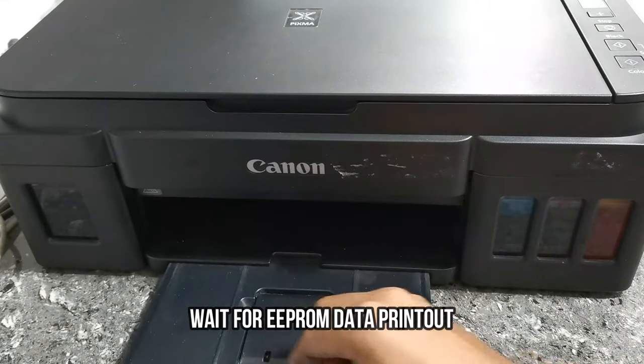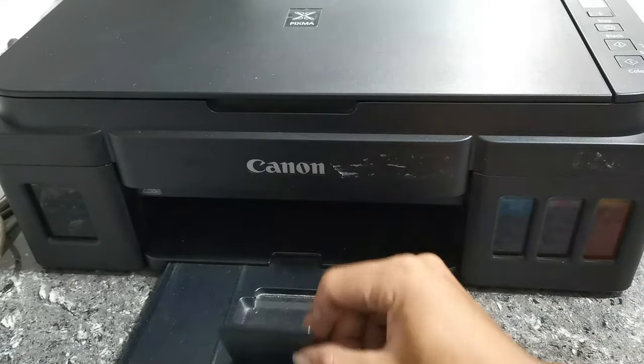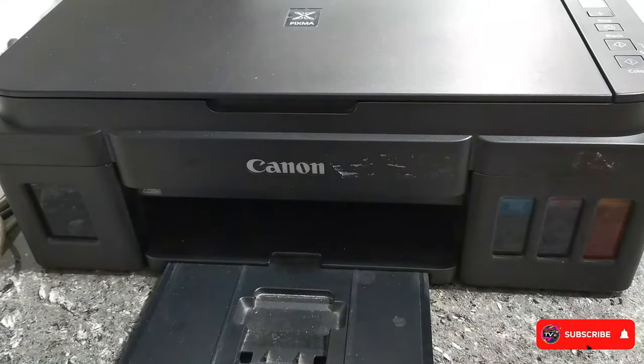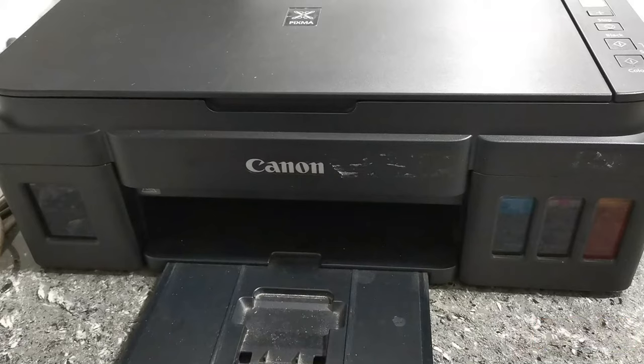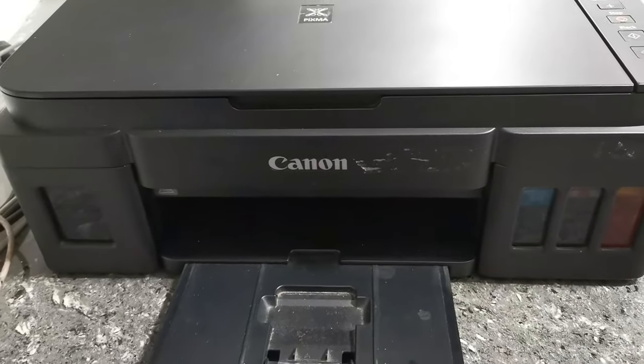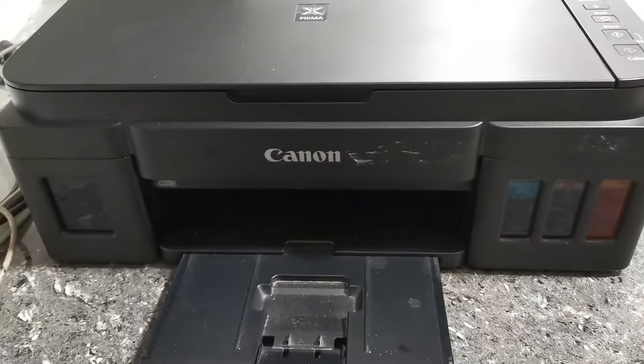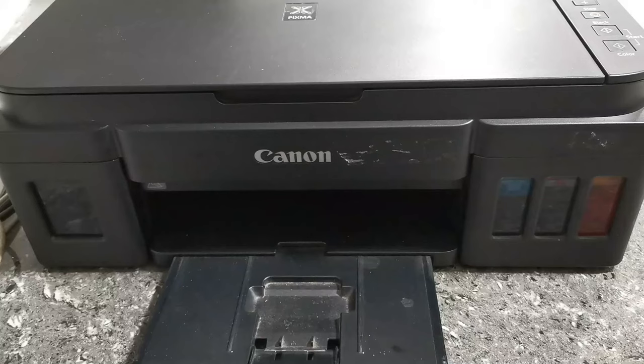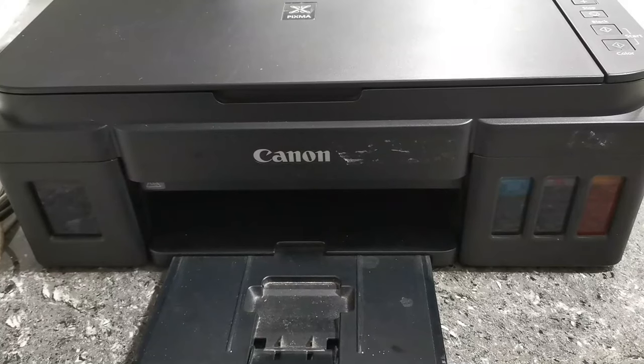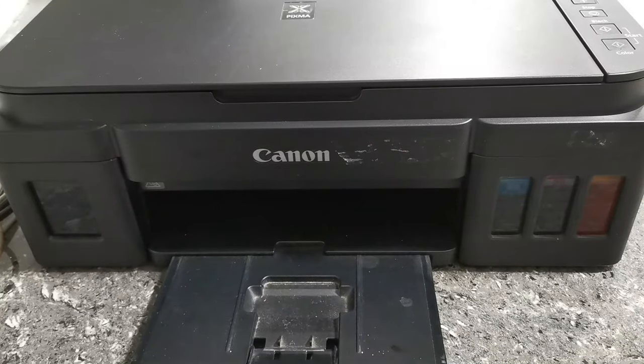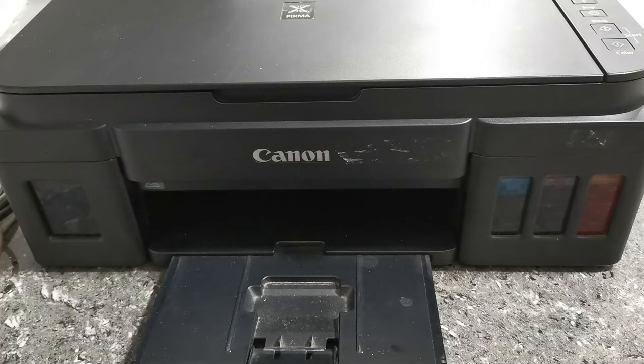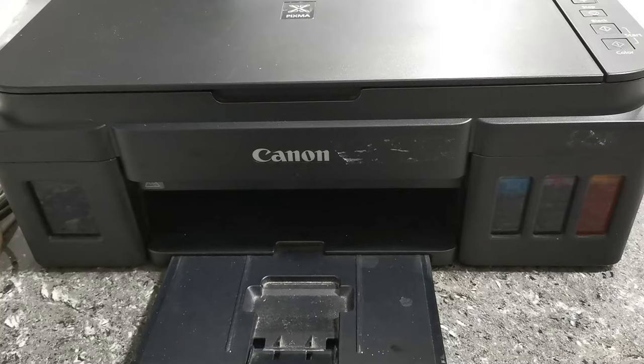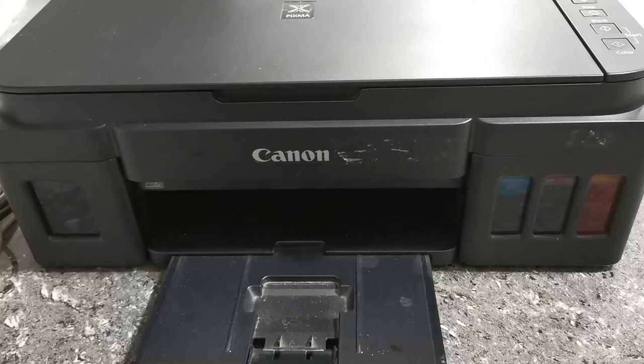So wait until it finishes printing the EEPROM data.